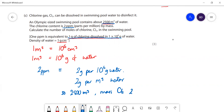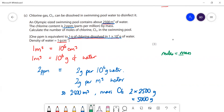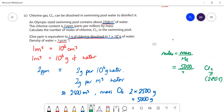The mass of chlorine is 2 × 2500 = 5000 grams. Now we just need to work out the moles: moles = mass ÷ Mr. We've got 5000 grams and the Mr of Cl₂ is 71 (2 × 35.5). Working that out gives an answer of 70.4 moles.